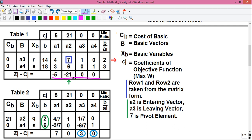Before proceeding to the next simplex table, we do some more calculations. Step 1: look for the most negative number in the zj minus cj row. The most negative number is minus 21, so we write an upward arrow next to it. The corresponding column vector is a2, which becomes our entering basic vector.